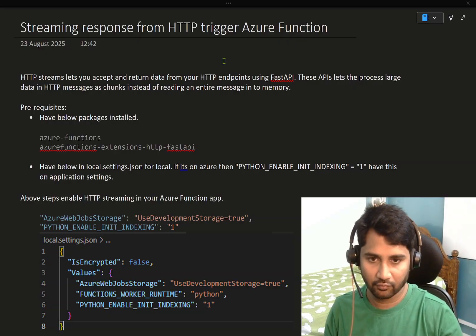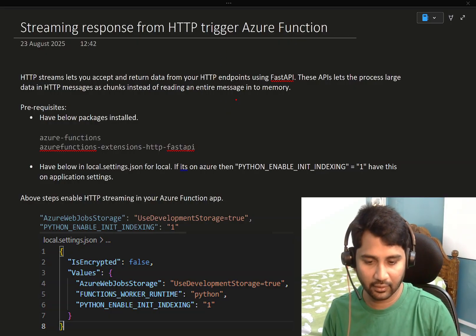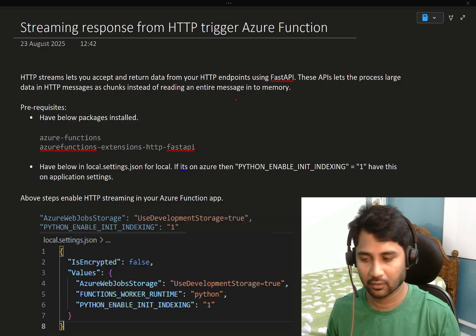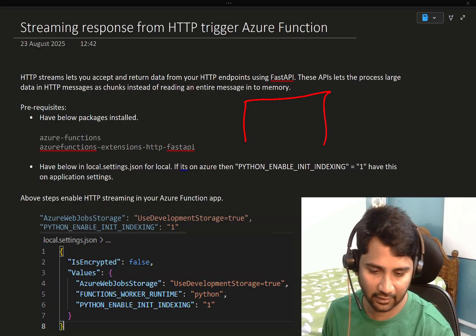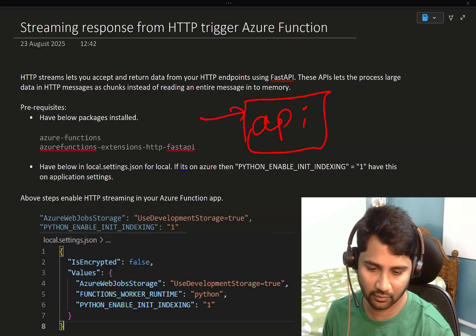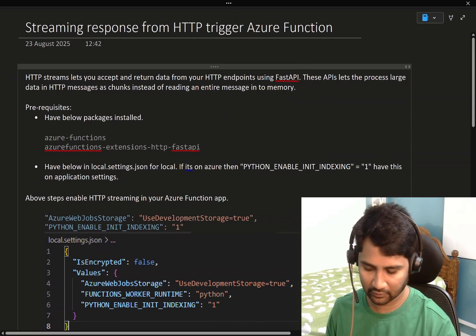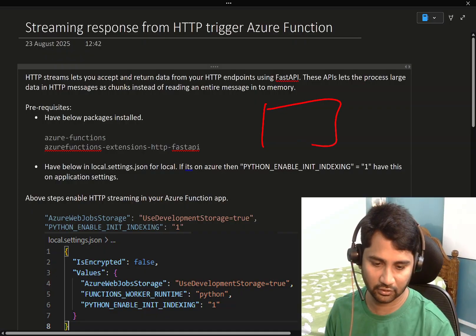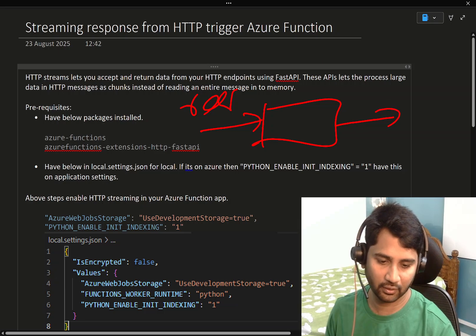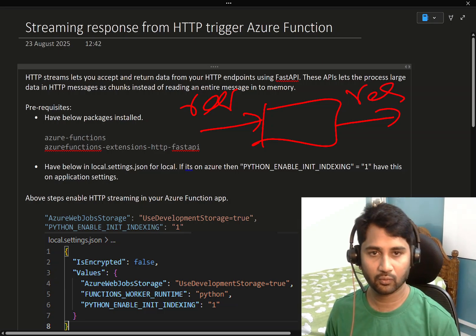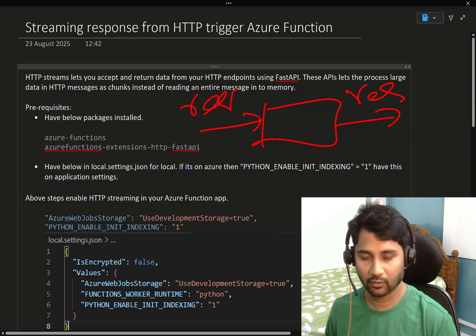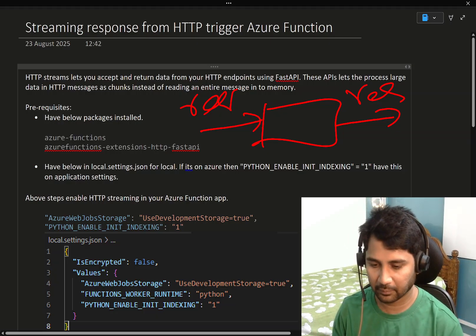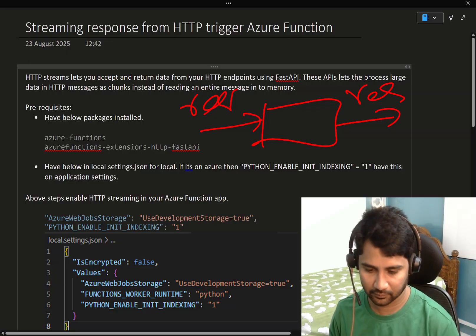We already know that if you have created an HTTP trigger type Azure function, it basically acts like an API which will take a request and give the response back. Now, when it is returning a response, I don't want to return the whole response. Maybe I want to stream the response back.